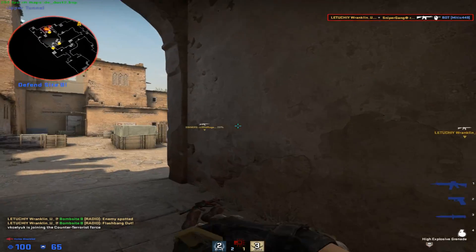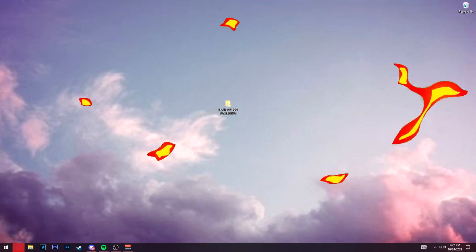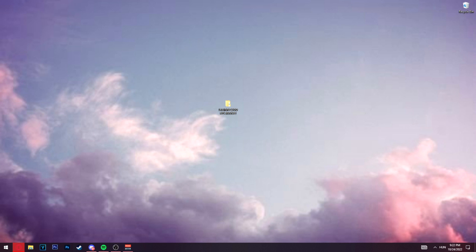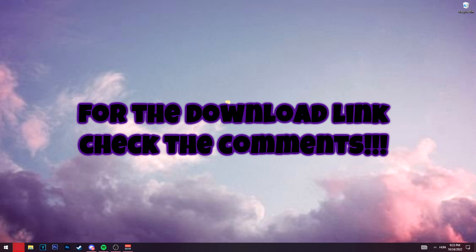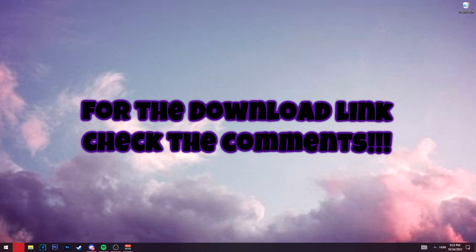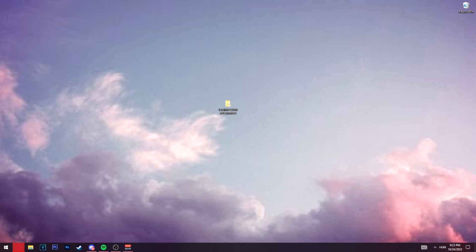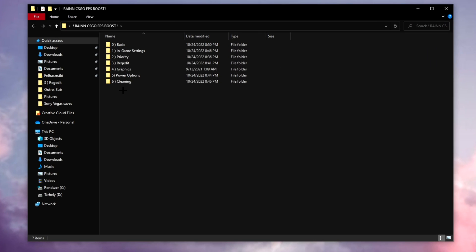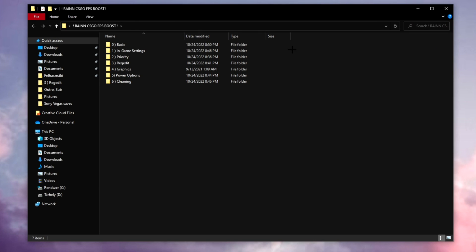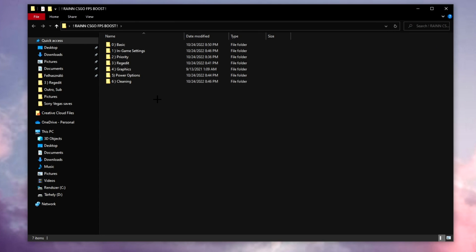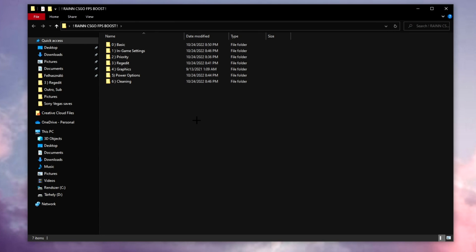All right, so the first thing that you need to do is just get this file. Now the download link will be in the comment section, it's going to be pinned so you can find it easier. After you download it, you have to open it and I made six different folders inside here and we're going through each one step by step.